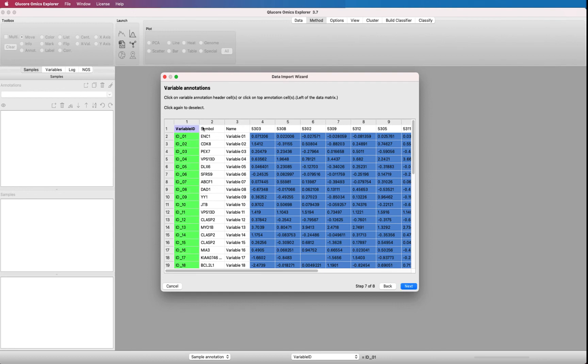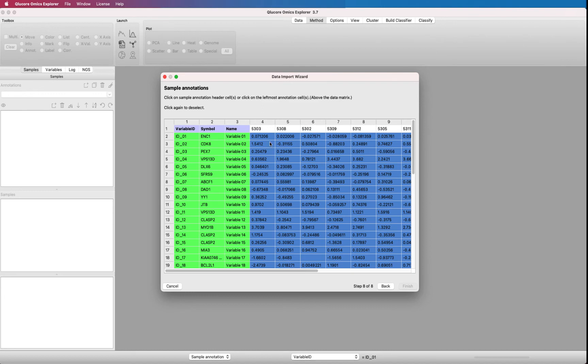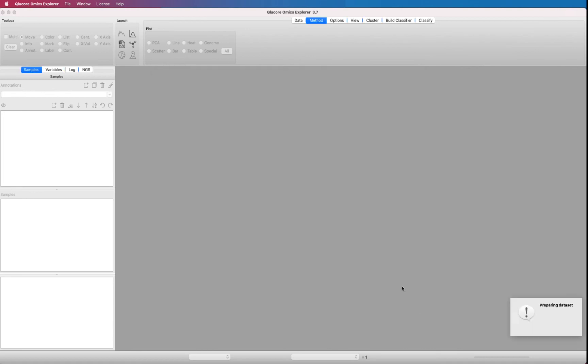When it's time to mark the samples, we mark the first sample direct link. Press finish.